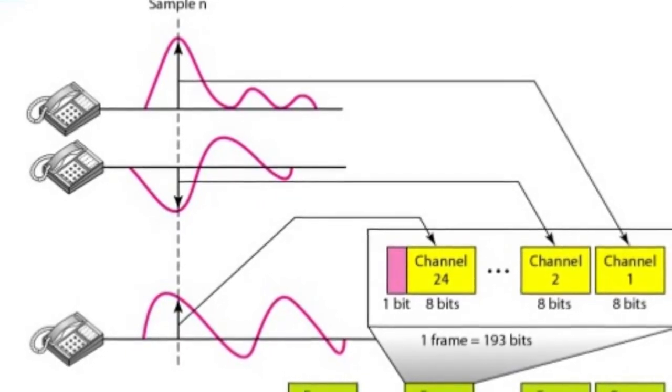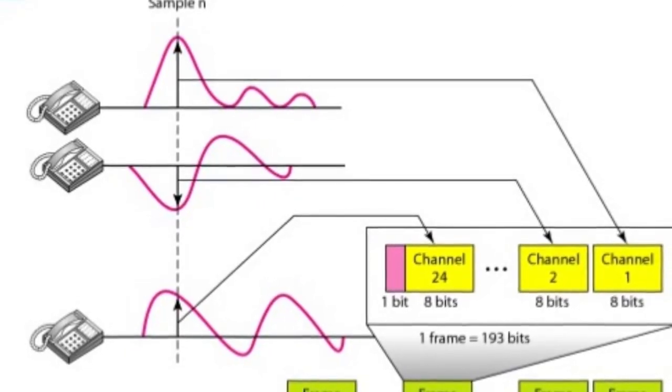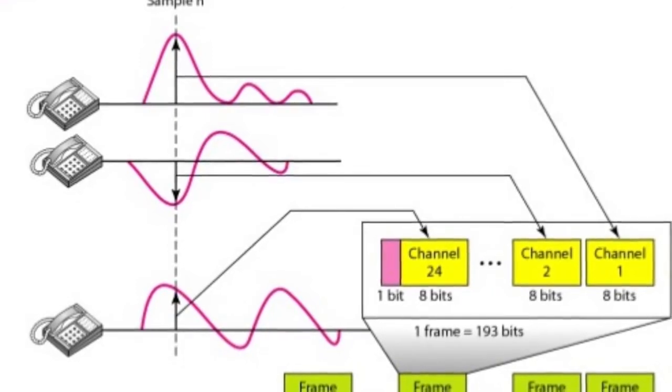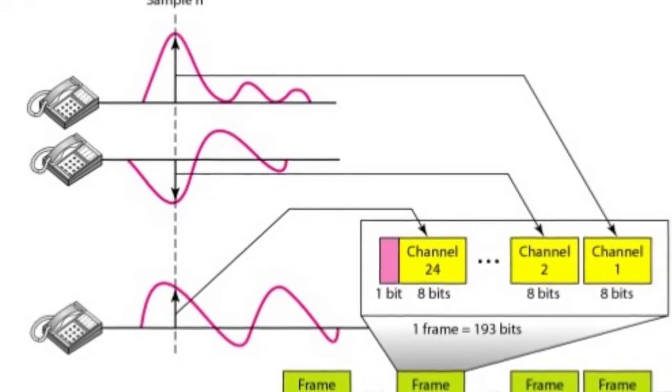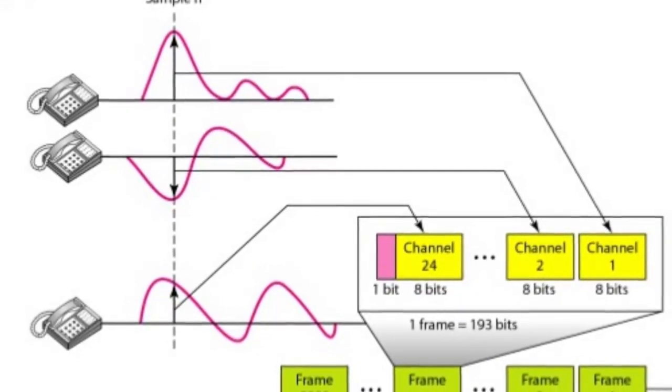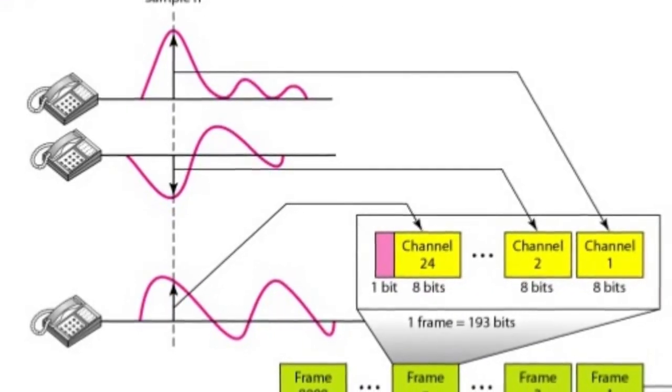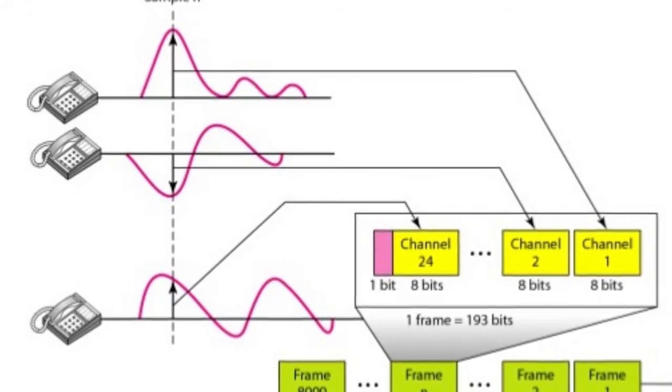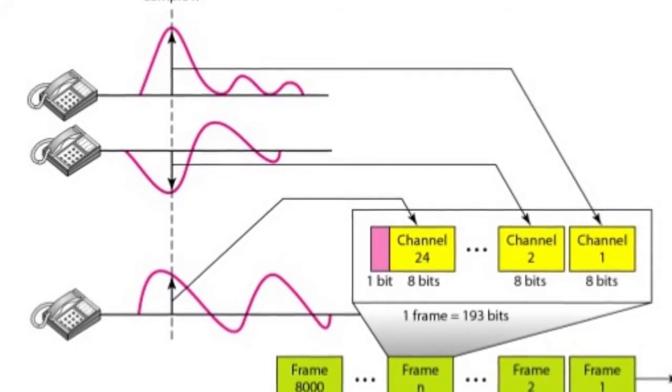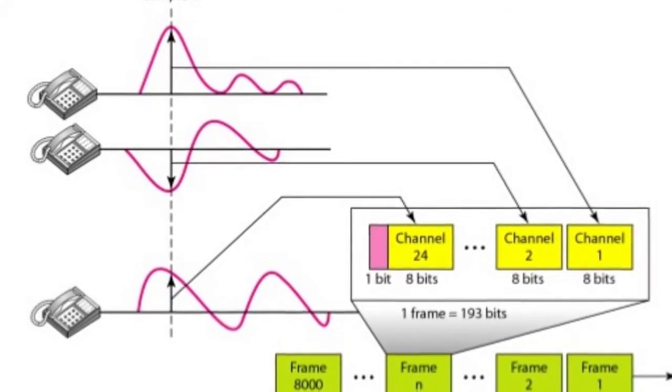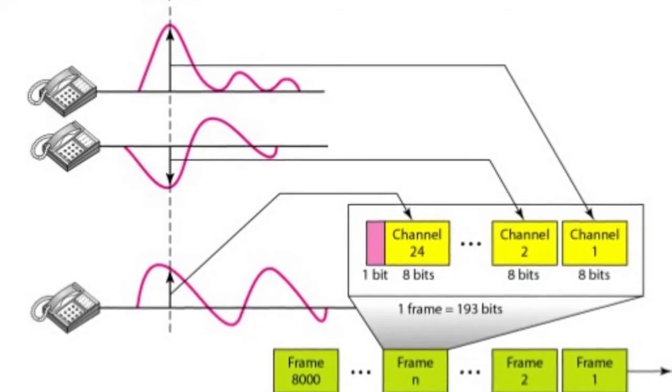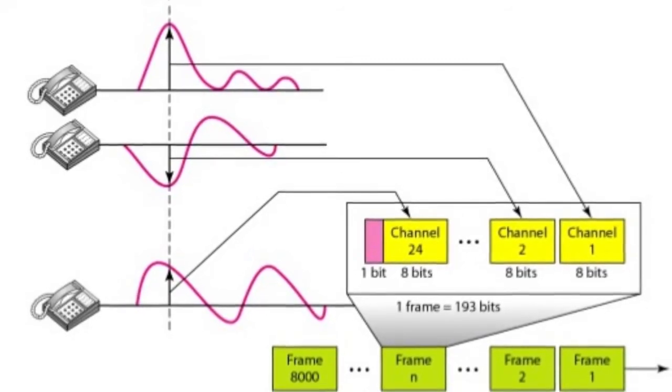For example, bits 1 through 8 represent channel 1, bits 9 through 16 represent channel 2, and so on, to bits 185 through 192 for channel 24, plus bit 193 for synchronization.